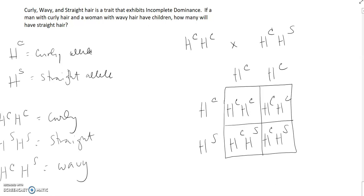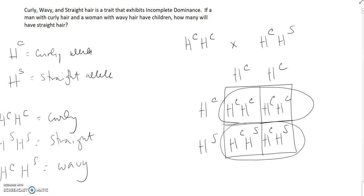We see that 50% of their children will have curly hair, and 50% of their children will have wavy hair. So they cannot have any children with straight hair. The answer would be zero of their children will have straight hair.